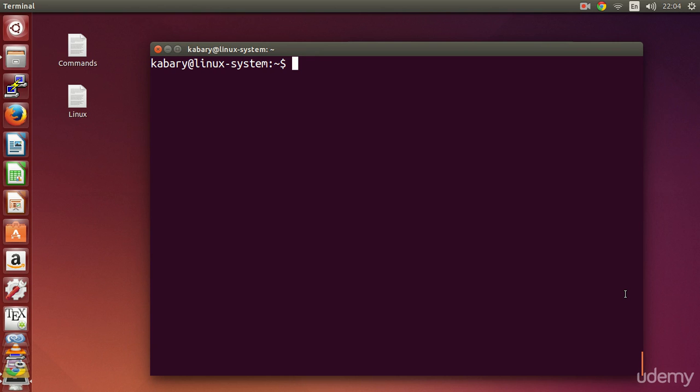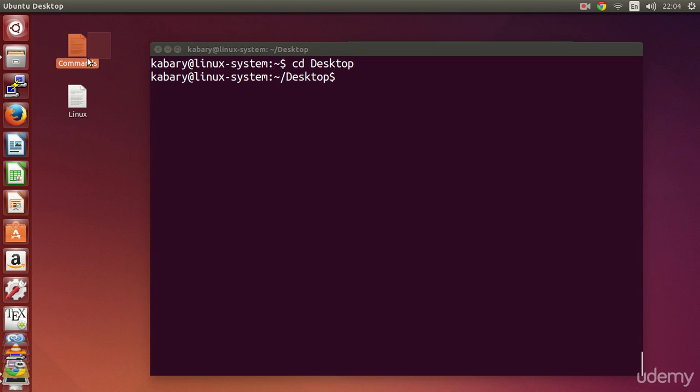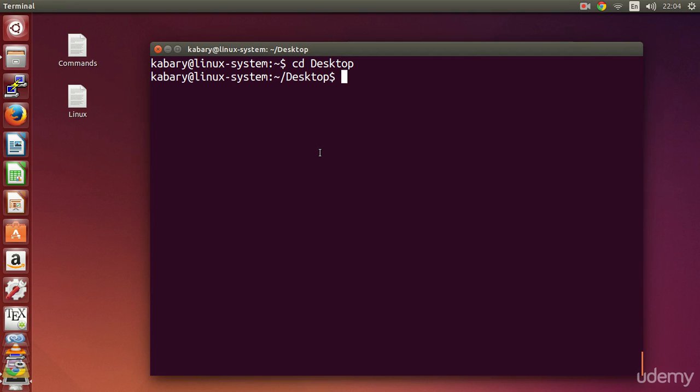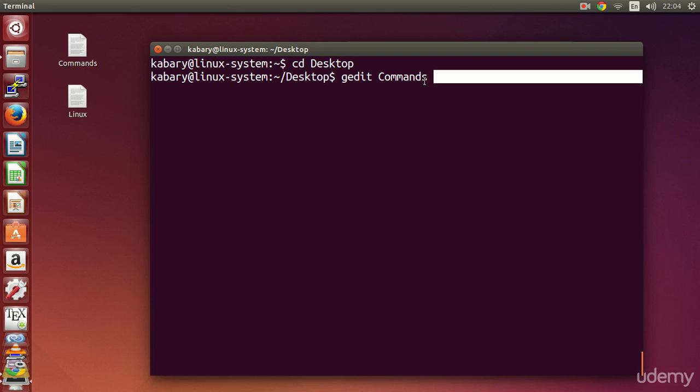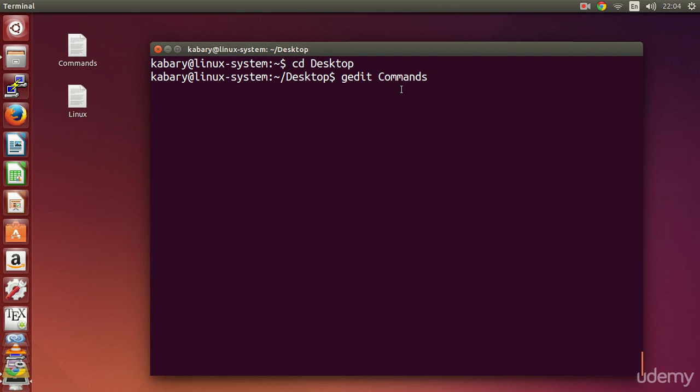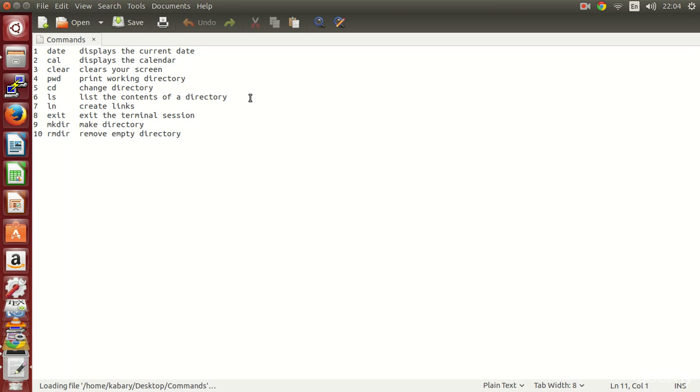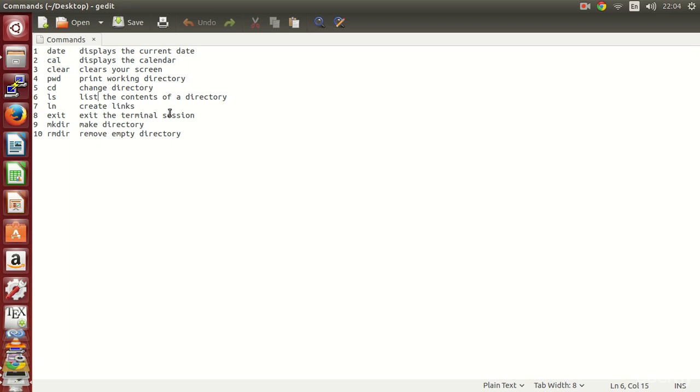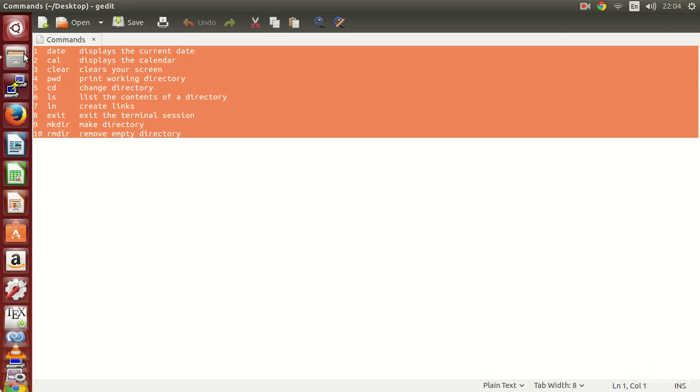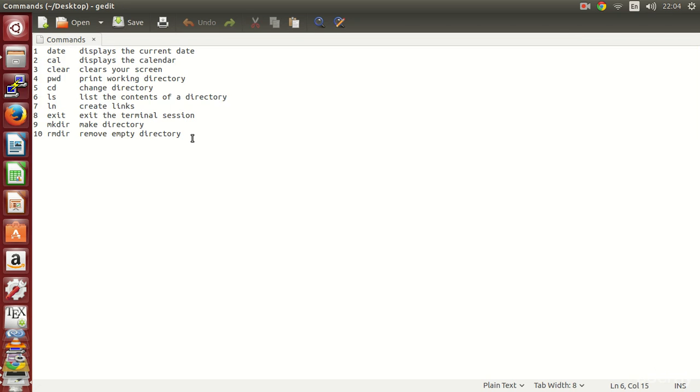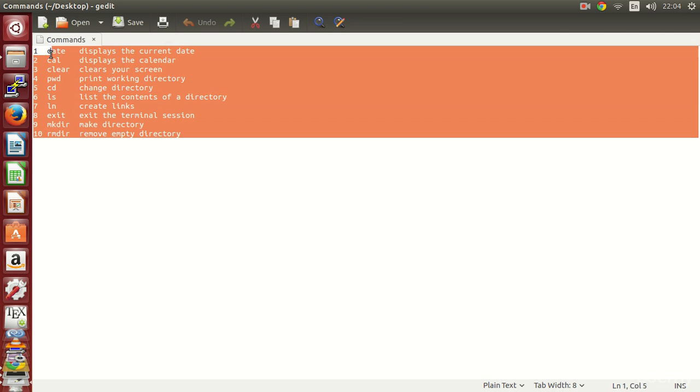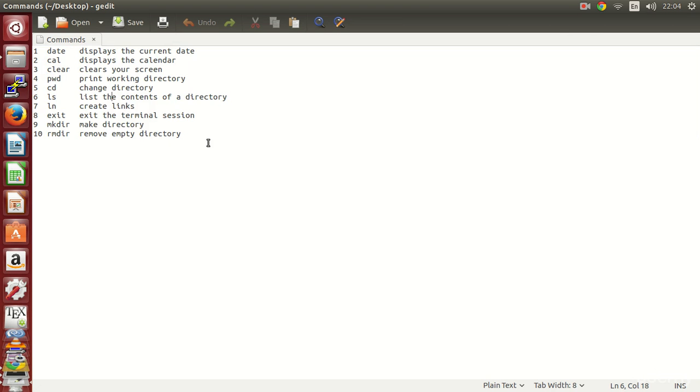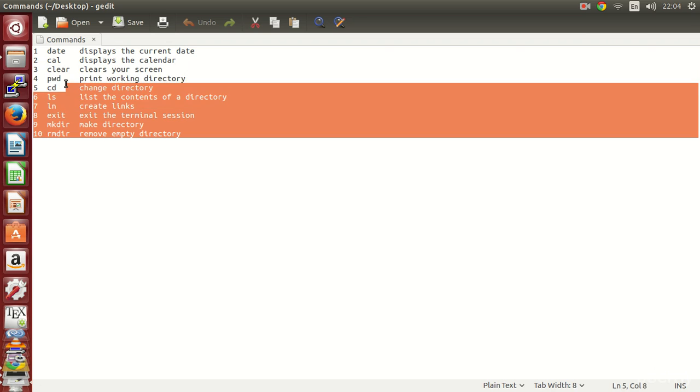So right now if I go here to my desktop, as you can see I have two text files namely commands and linux. What if I want to open, for example, the commands text file? It's very simple. All you need to do is just say gedit and then the name of the file that you want to open, which is in this case commands. If I hit enter this will show you my file. Here I included some of the commands that we have learned so far with a very brief description.